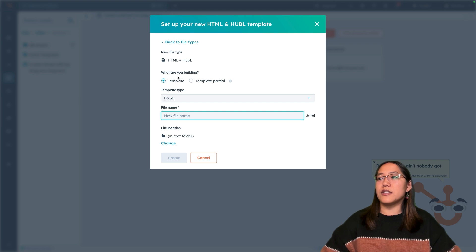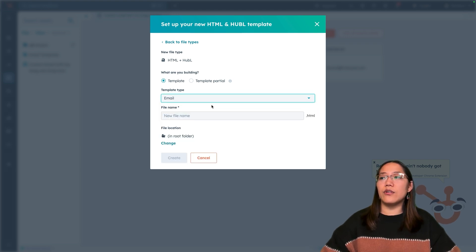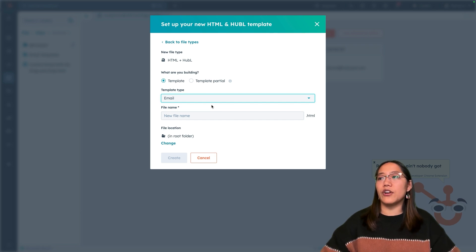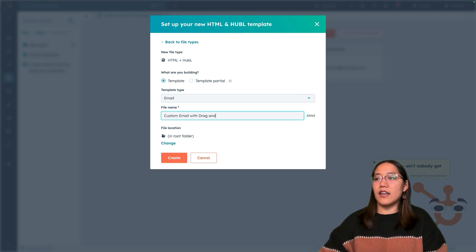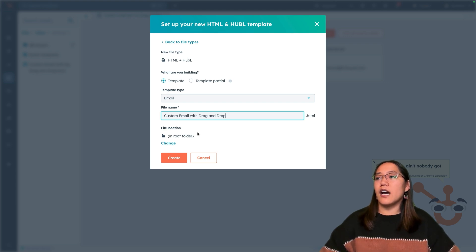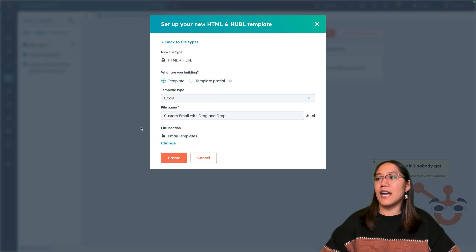Under Template Type, we're going to choose Email. This is going to give you a lot of boilerplate code that you'll need for the email to work, and you don't have to build it yourself. Now we need to give this email a name, so let's call this "custom email with drag and drop." I made a folder for email templates, so we're going to select that and add it to that folder, and then click Create.